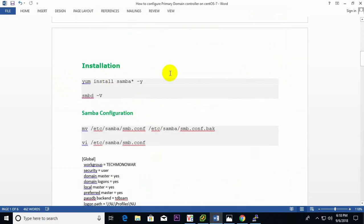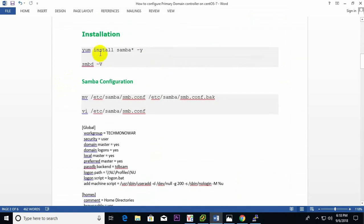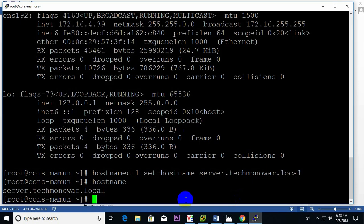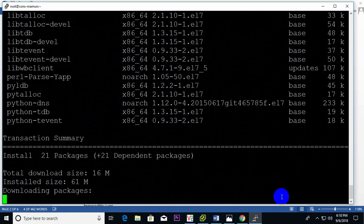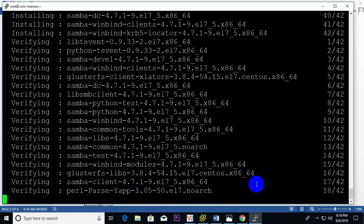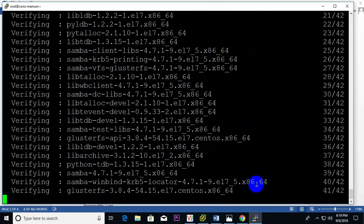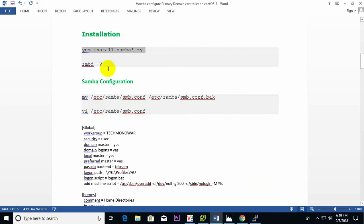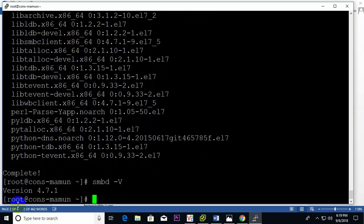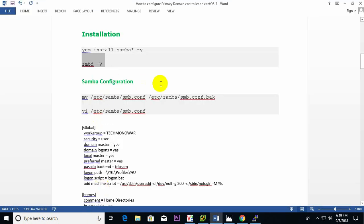Now just go through step by step. First of all, install Samba. Then let's check the Samba version — yes, Samba setup is ready.